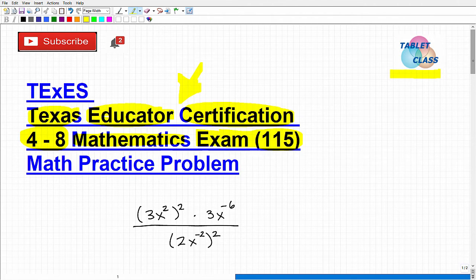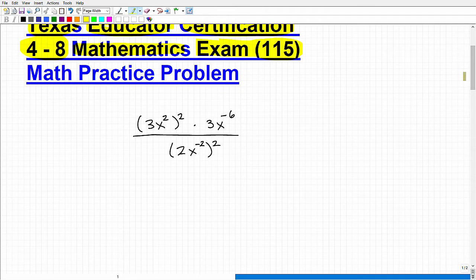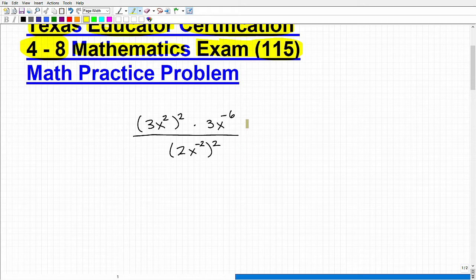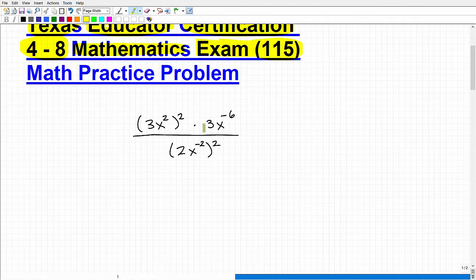What I have here for you is a problem — a high school level algebra problem that you should be able to handle. This is definitely the level of math you're going to need to know for this exam. What I'd like you to do is take out a piece of paper and a pencil, pause the video, and see if you can simplify this expression. I'm going to solve it and then we'll wrap this video up. So hopefully you played around with this and actually got it right. We're dealing with powers and exponents, and the various properties that deal with powers and exponents. Let's go ahead and start to simplify this.